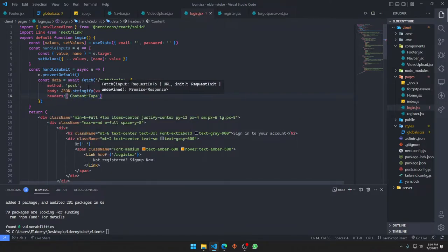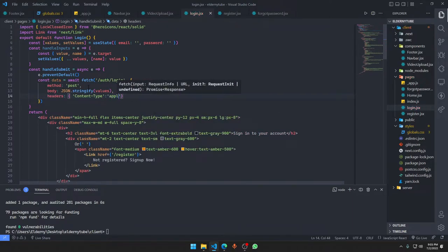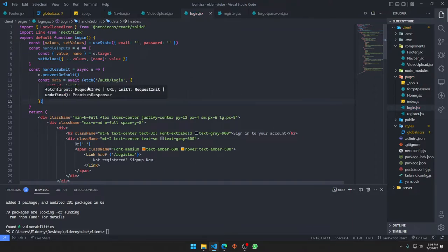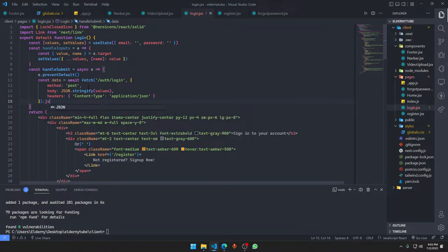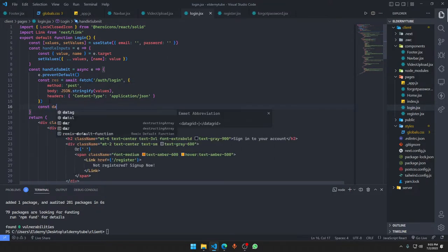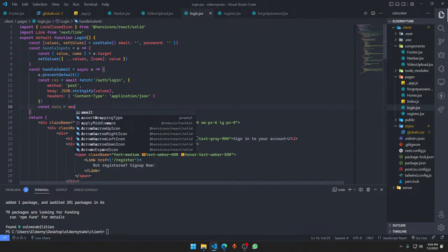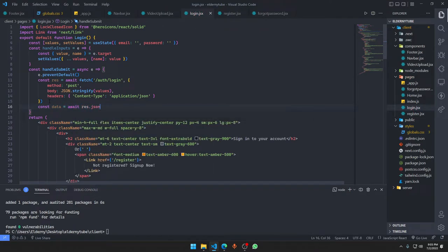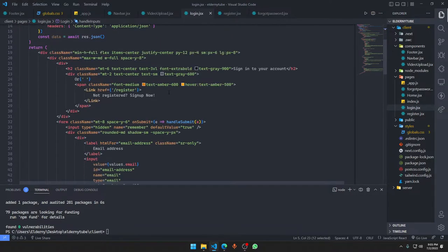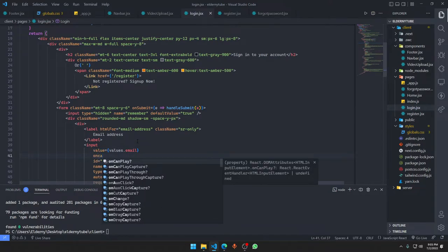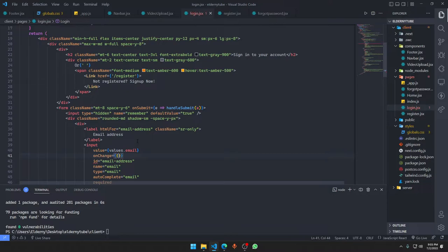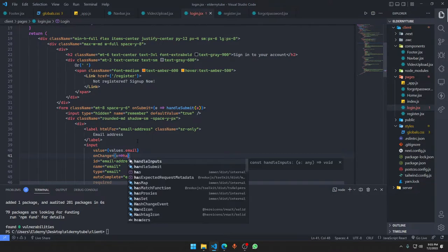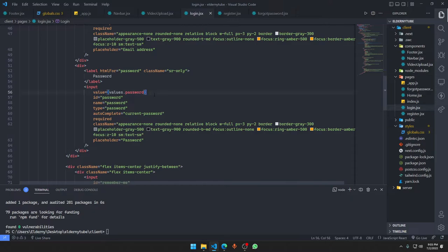The response is this, and the data is going to be await response.json. We could also use .then but this thing is a little bit more cleaner. I'm going to have onChange event here and give it the handleInputs with the event, and that's it.